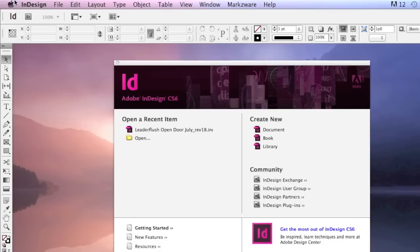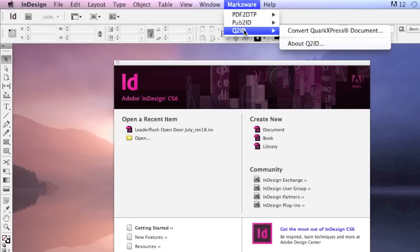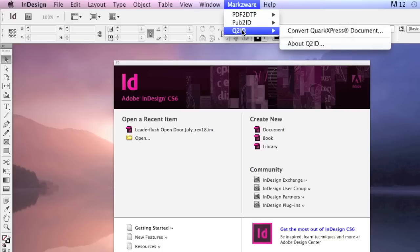Markzware's Pub to ID version 6 is just out. You'll find it up top within InDesign, under the Markzware menu item, along with our other programs like PDF to DTP, to allow you to edit PDFs in InDesign, or Q to ID, our Quark to InDesign conversion tool.